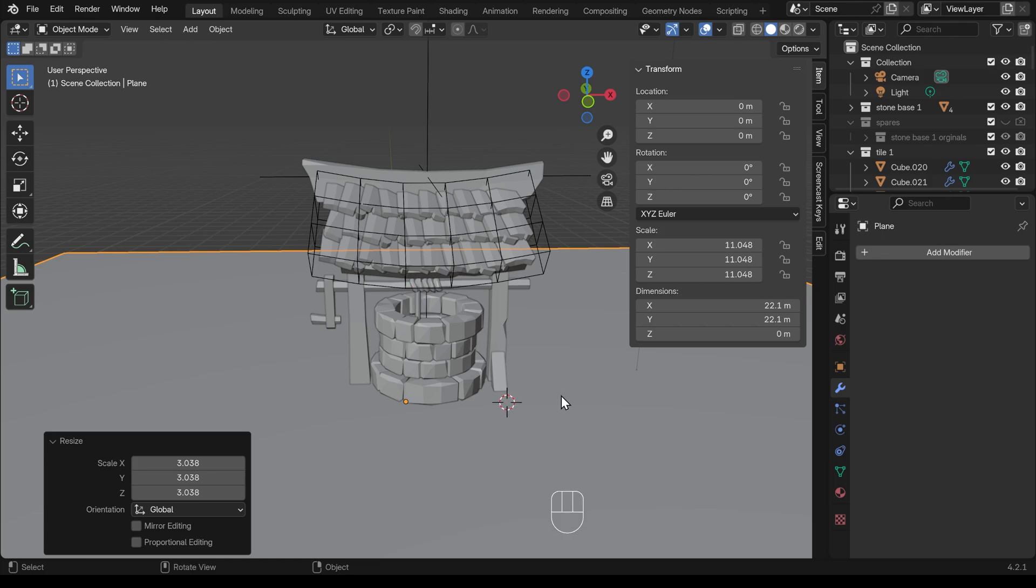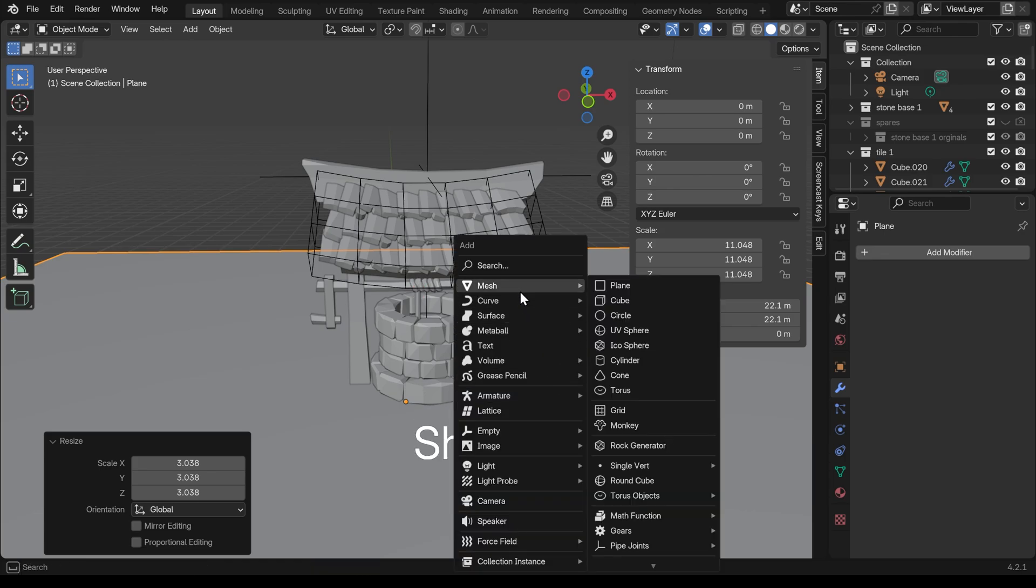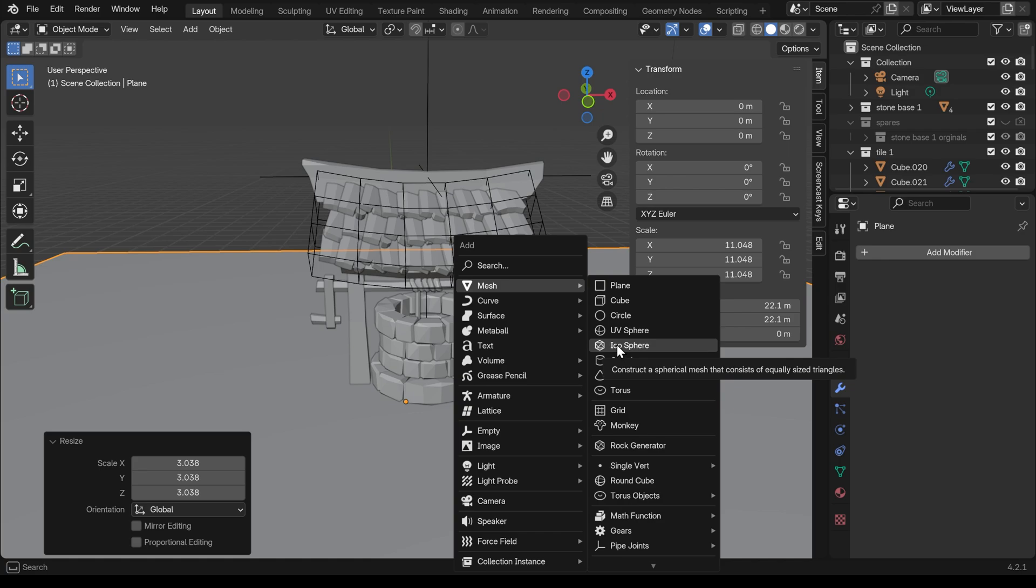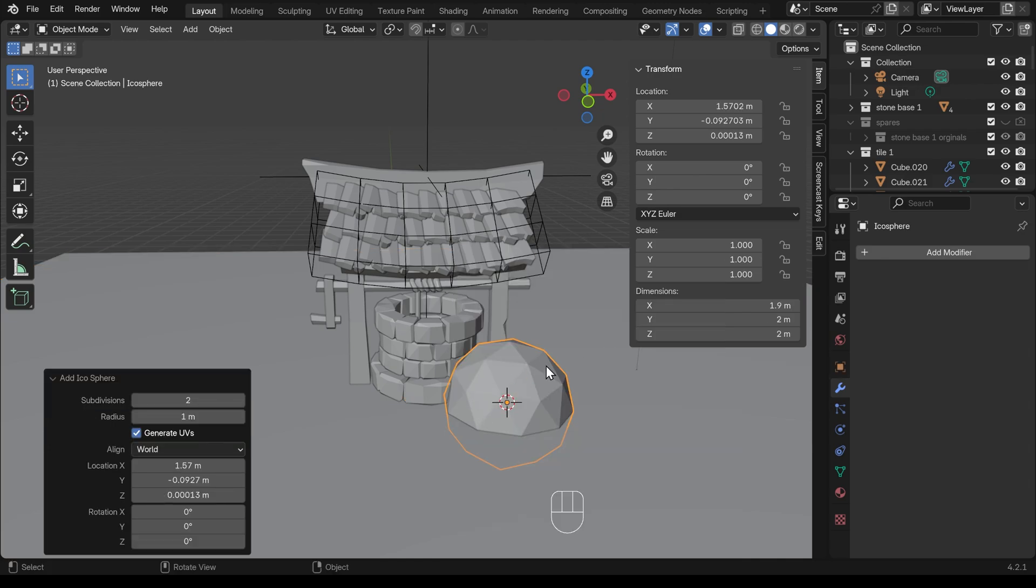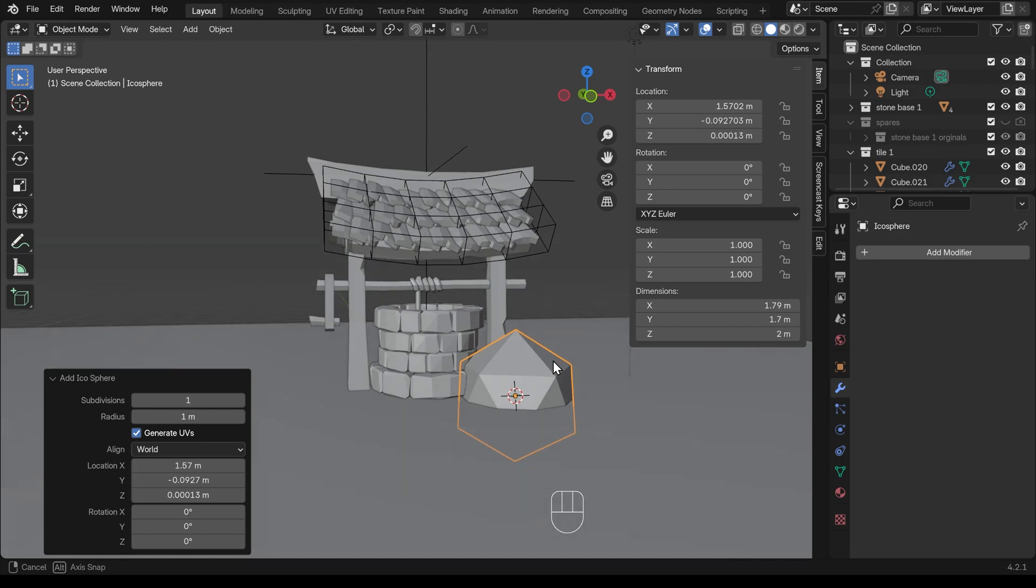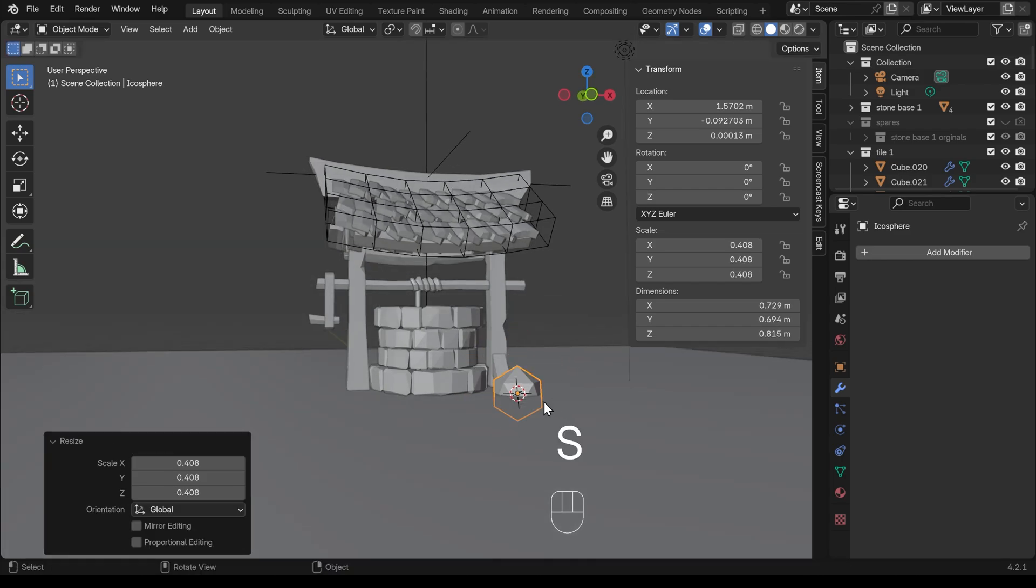So I'll just shift right click, shift A to add, and I'll add in maybe an icosphere. You could do this with a cube and cut it up a bit. There's lots of different ways, but an icosphere is fine. You can use the rock generator as well, but you can even use the mesh tool add-ons and have the rock generator, but that's probably overkill. An icosphere will be fine.